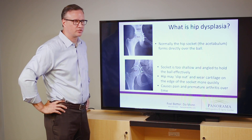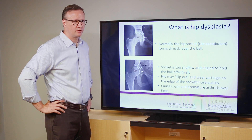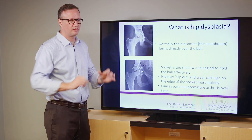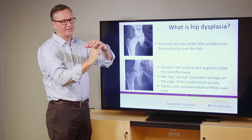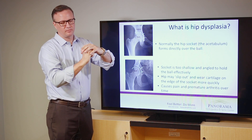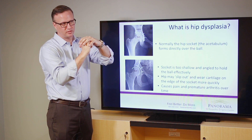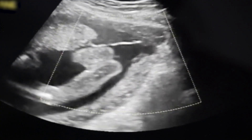Hip dysplasia is a condition that you're actually born with. As you're developing as a baby, your hip develops as a socket over the ball. The ideal condition for hip development is to have the ball right under the socket. If you have a dysplastic hip, the socket doesn't form completely over the ball.